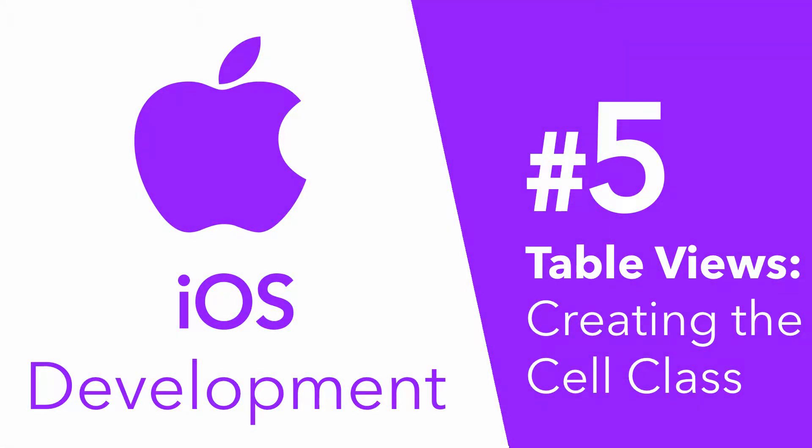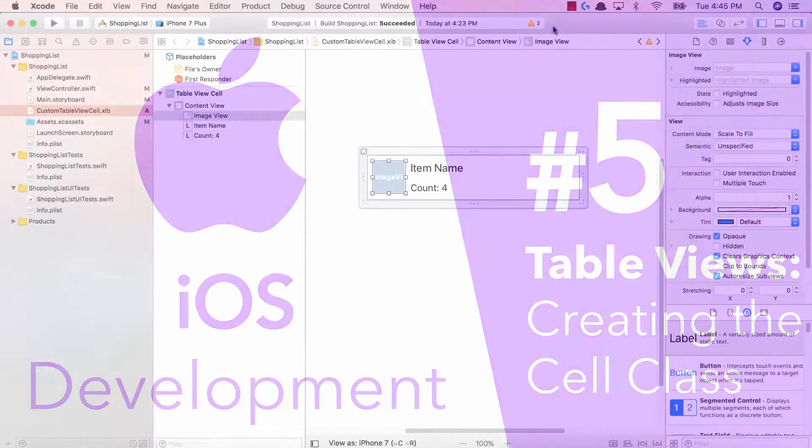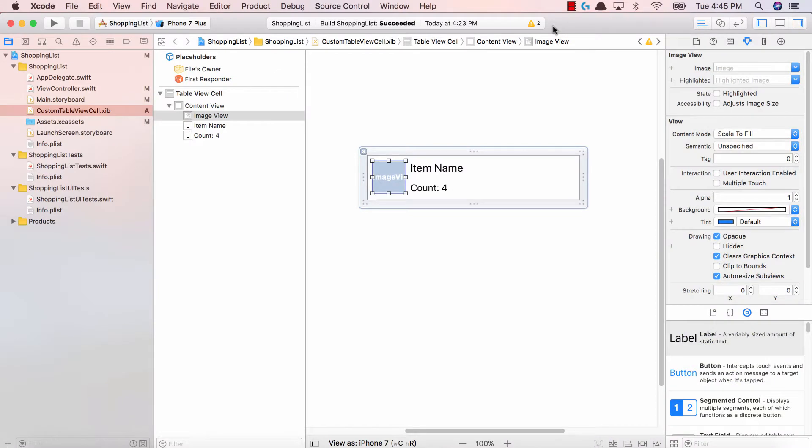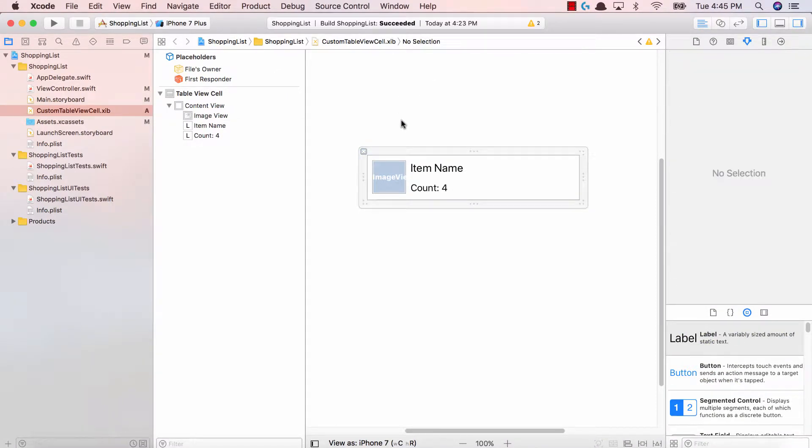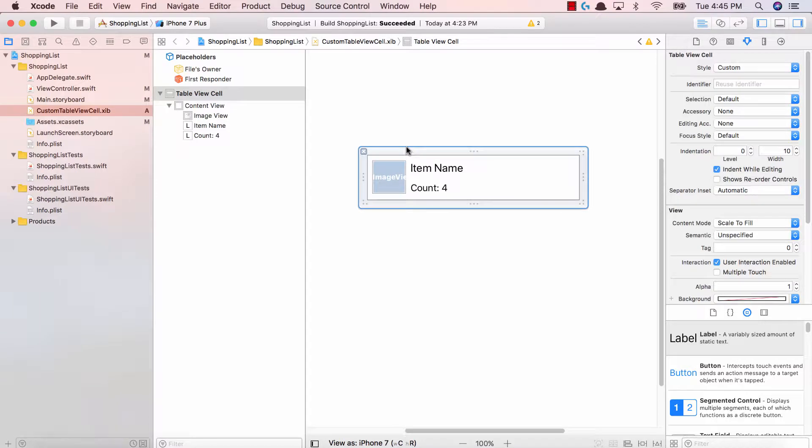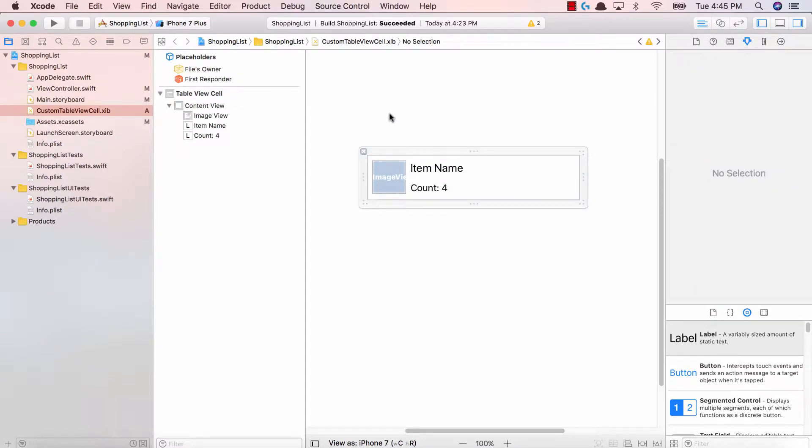Hey guys, Avi here and welcome back to our iOS development series, Tinkering with TableViews. In this video we're going to be adding constraints to our table view cell that we just created, and then we're going to create our custom class for the table view where we can drag our IB outlets for our image view, item name, and count label. Let's get started.